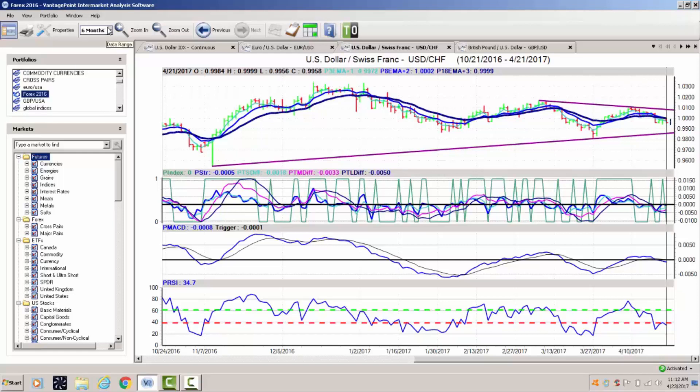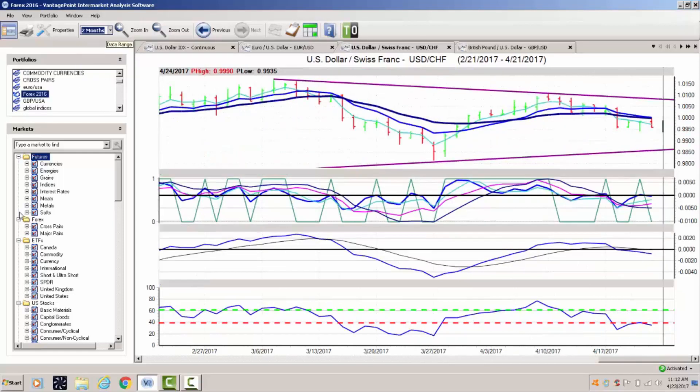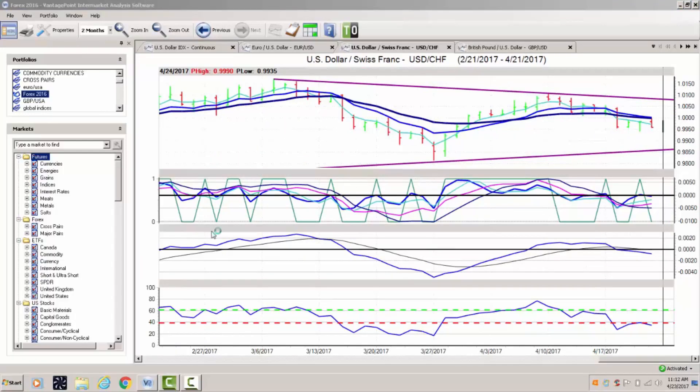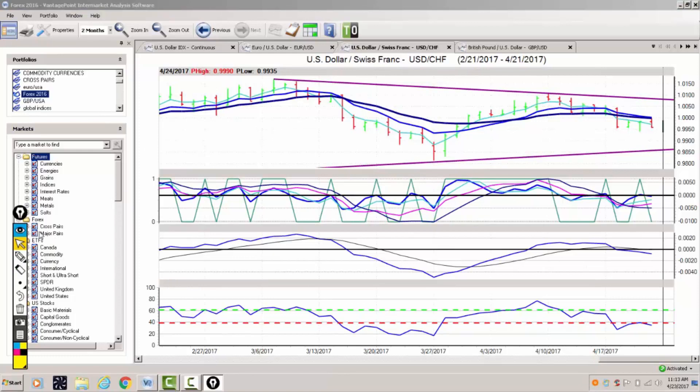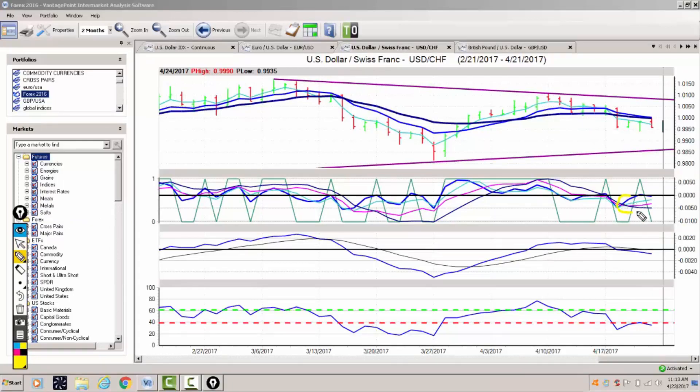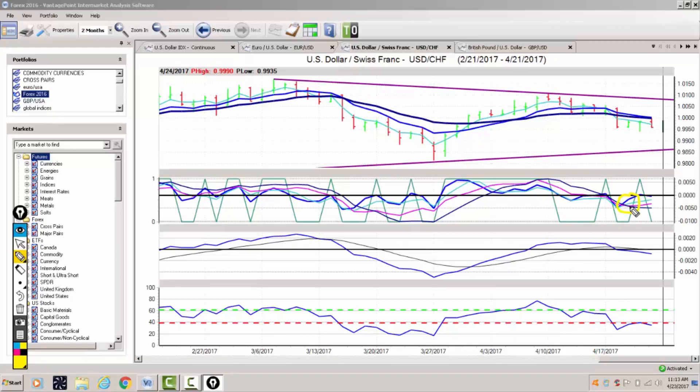What I like to look at with the vantage point indicators is our medium term predicted difference versus our long term predicted difference, which is basically how vantage point is gauging the overbought and oversold conditions. In this particular case, we can see that the medium term strength, or basically the strength of the downside, is weakening and we're starting to turn back up.